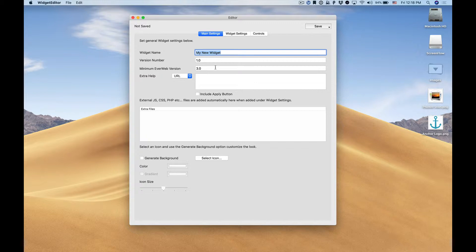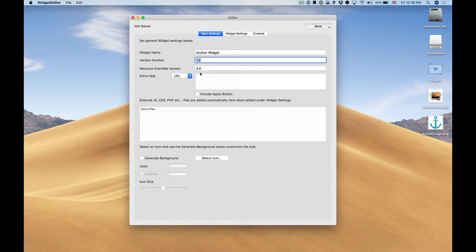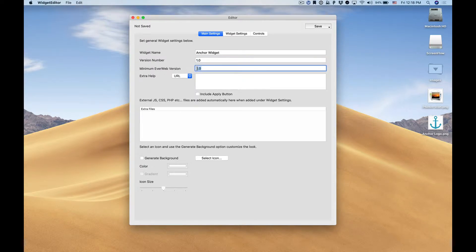In this case we're going to create a widget for adding anchor links to our EverWeb website so we'll call this anchor widget. We'll leave it at version 1.0 and the minimum EverWeb version that it will work for is EverWeb 3.0.